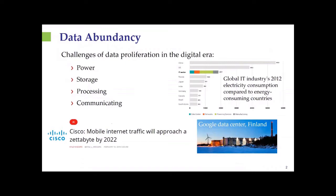Data today is being generated at exponentially growing rates, creating unbearable demands on sensing devices, storage, processing devices, and communication systems. There are more than 3 million data centers worldwide just to store this data, like the data farms we see in Finland. This leads to extremely high power consumption for acquiring and processing large data sets—the energy consumption of the IT industry is larger than many big countries such as Russia and Japan. By 2022, Cisco predicts that internet traffic will approach a zettabyte, which is 10 to the power of 21 bits.